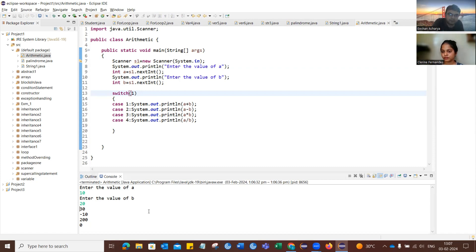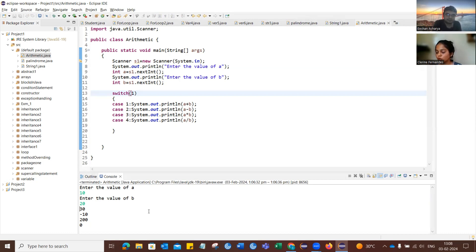Thread.sleep makes a specific piece of code sleep for a specific amount of time. For example, if we give Thread.sleep(1000), it will make the code sleep for 1000 milliseconds.